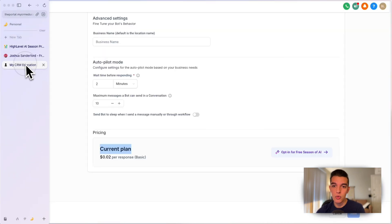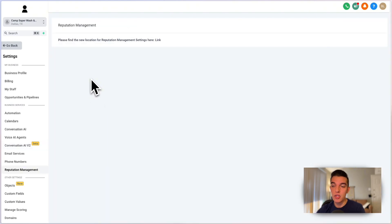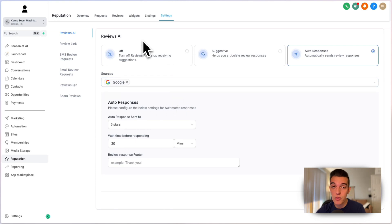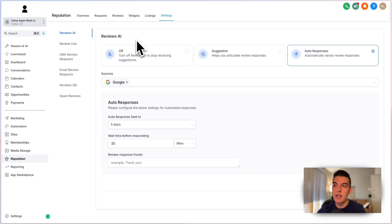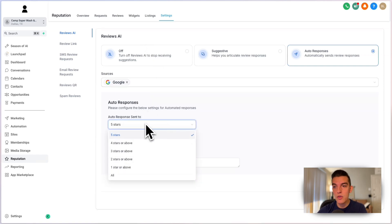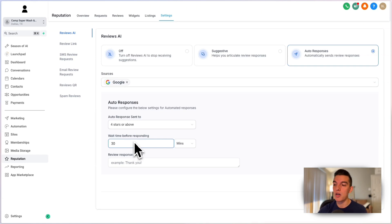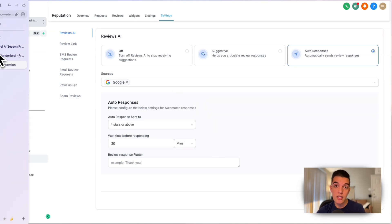Reviews AI is a tool inside reputation management. You can turn on Reviews AI to automatically respond to reviews your business receives — Google and Facebook are happy with this. You can set it to suggestive or auto-responses, apply it to five-star or four-star-and-above reviews, and have it wait a bit before responding so it seems more natural rather than an instant bot reply. This is included inside the AI employee.